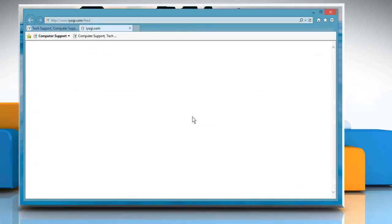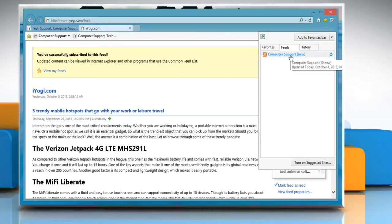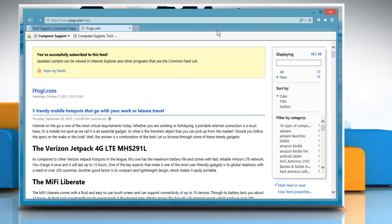To view the subscribed feeds, click on the star icon at the top right corner of the browser. Click on Feeds tab from the menu that appears to view the list of subscribed feeds. To view the feed, click on the respective folder to go to that feed.